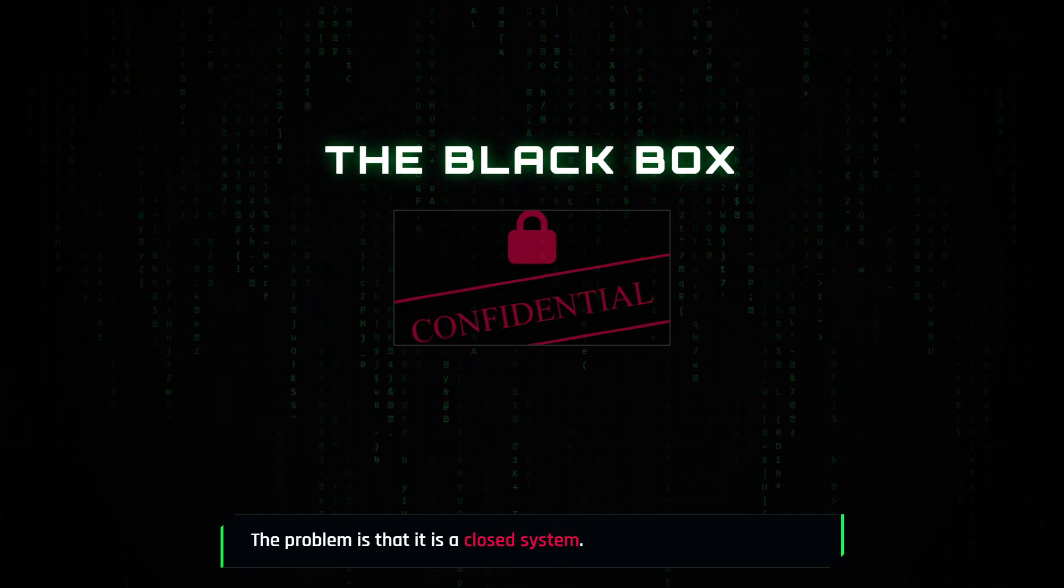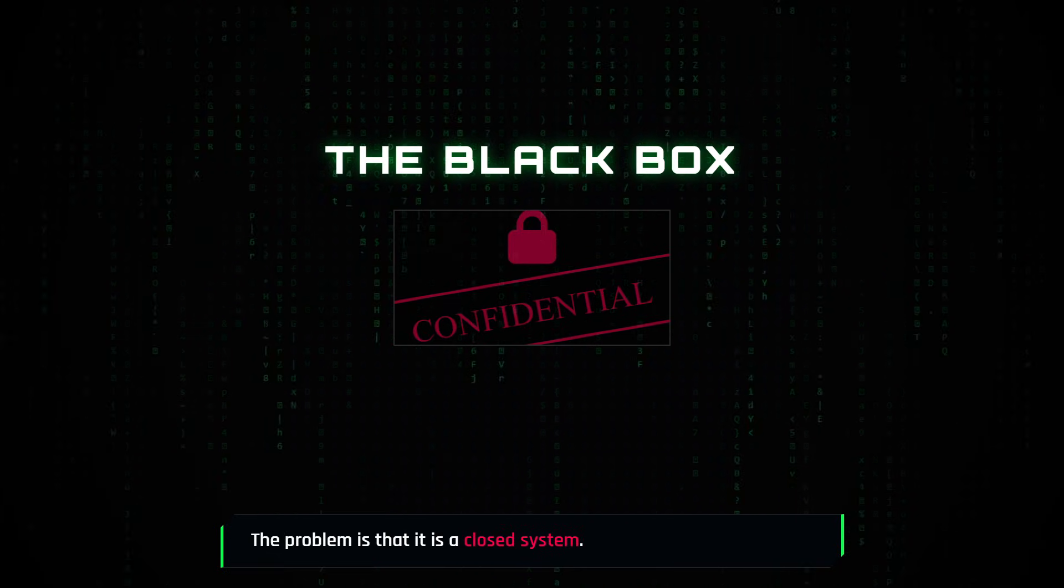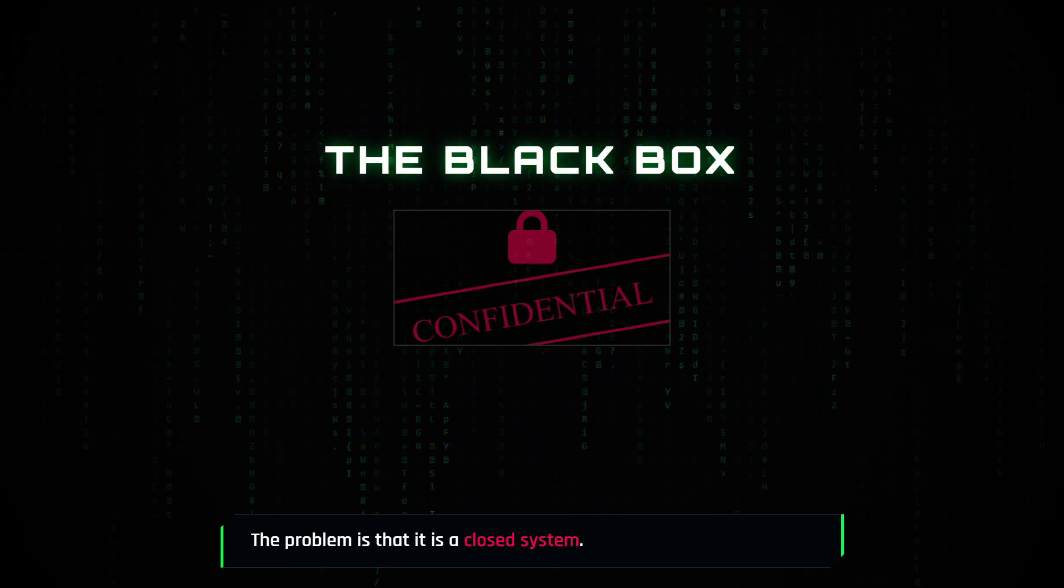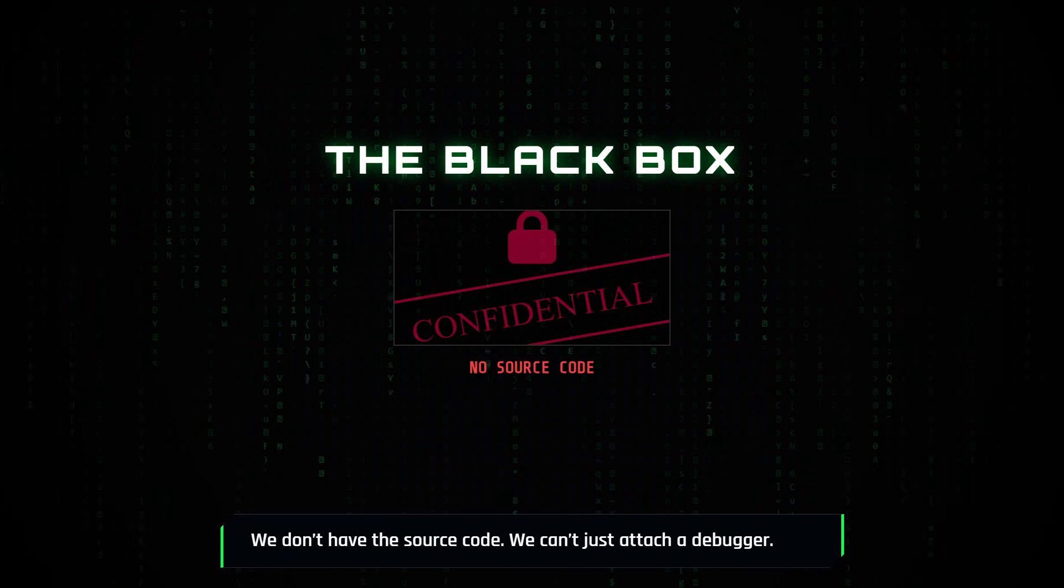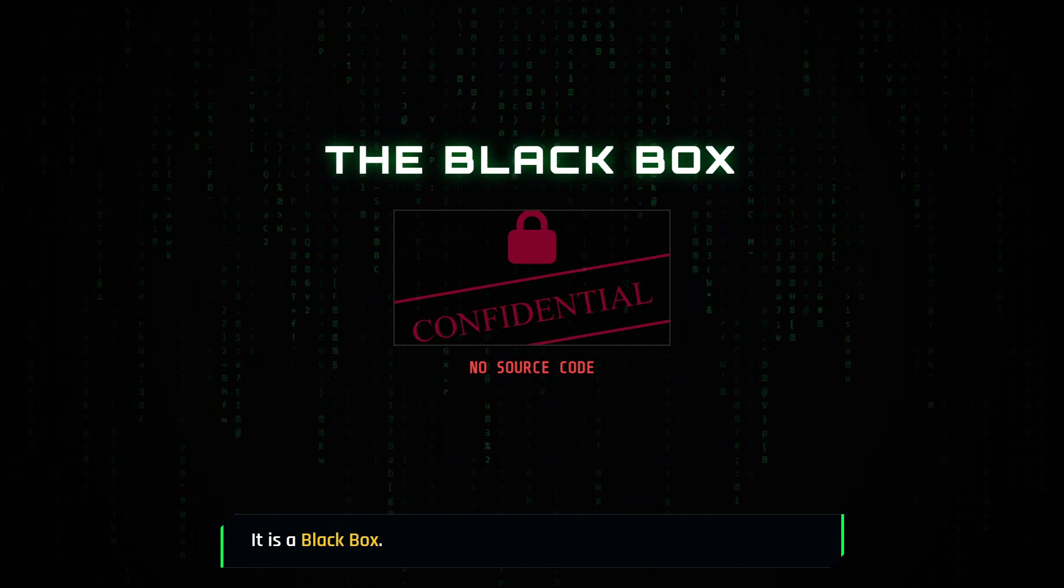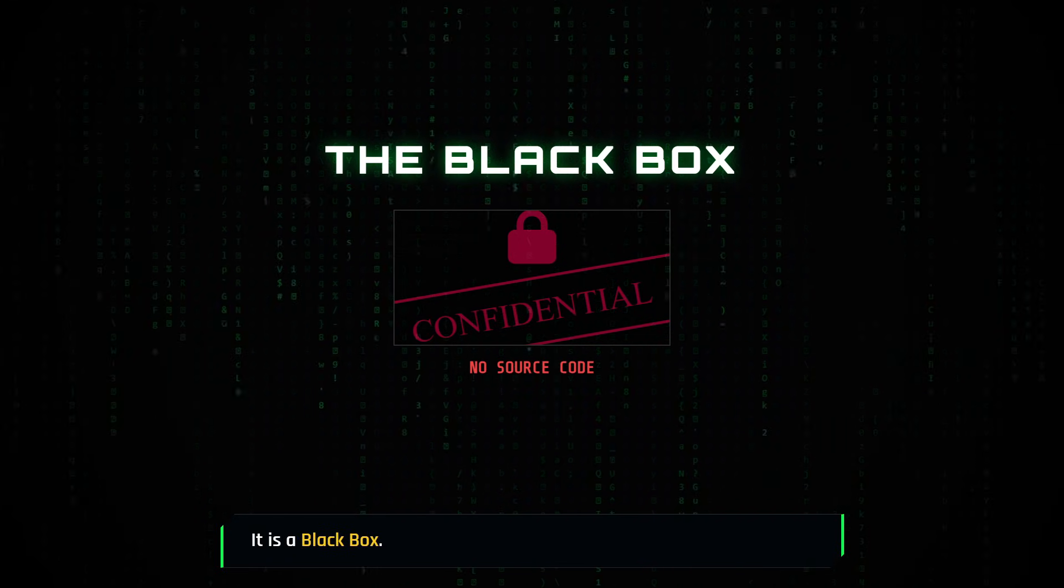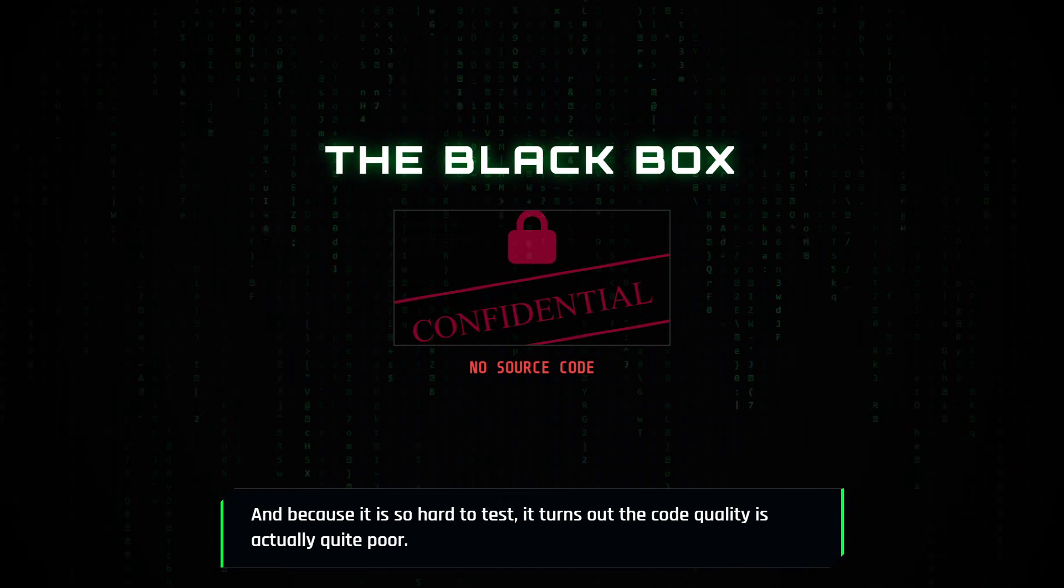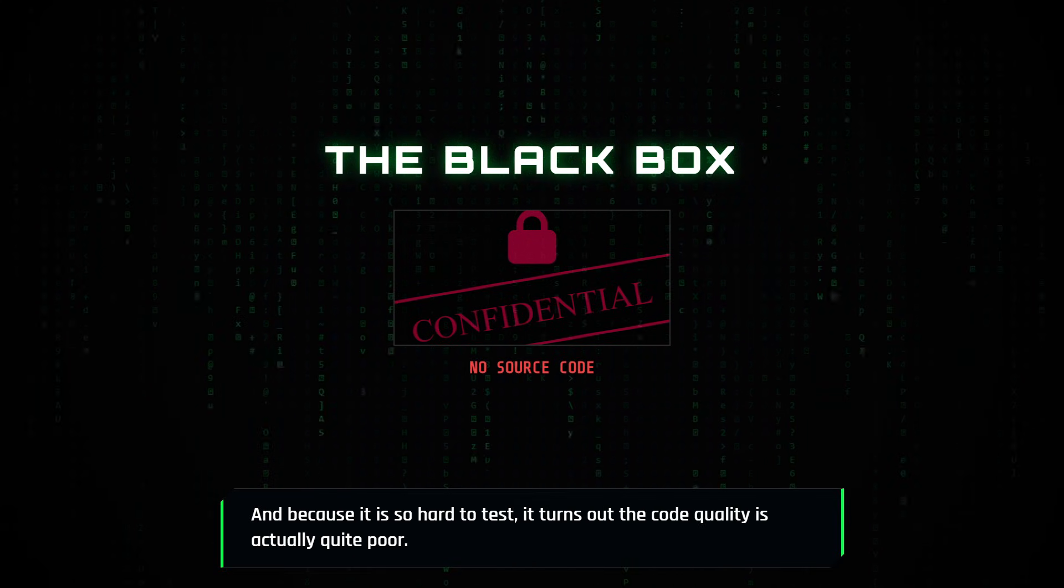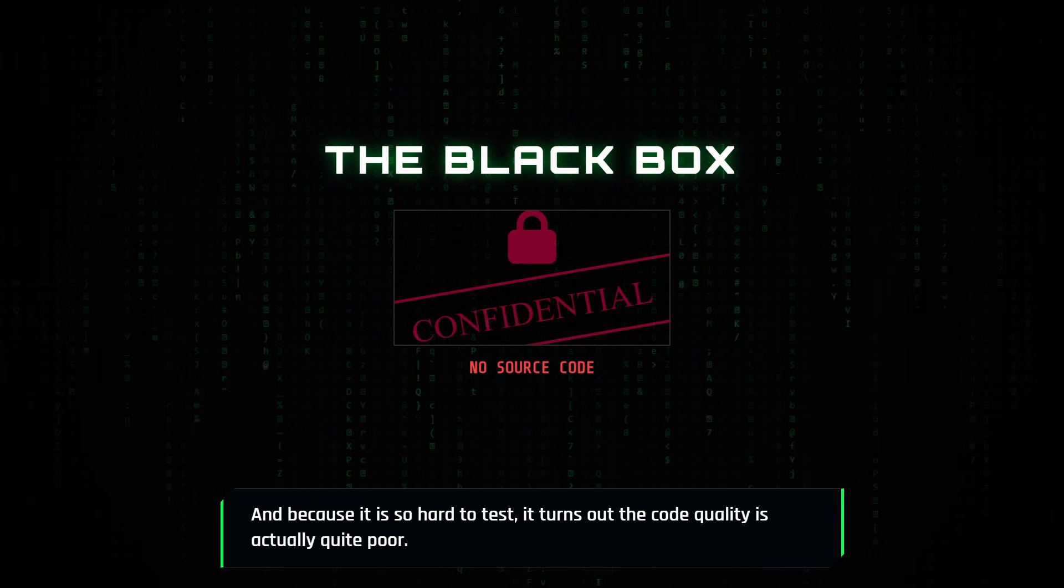The problem is that it is a closed system. We don't have the source code. We can't just attach a debugger. It is a black box. And because it is so hard to test, it turns out the code quality is actually quite poor.